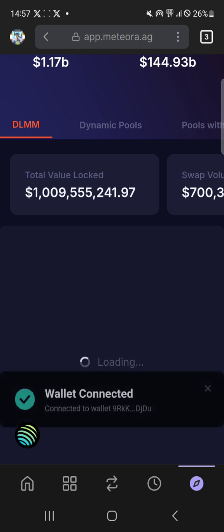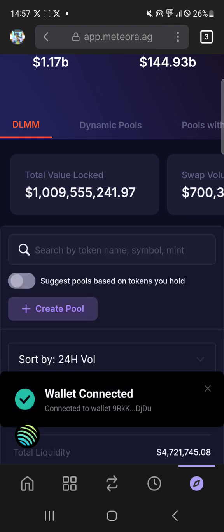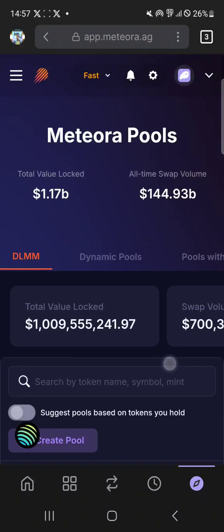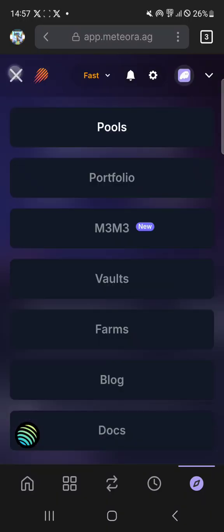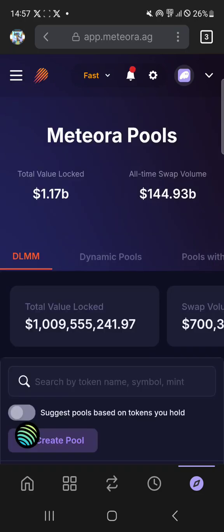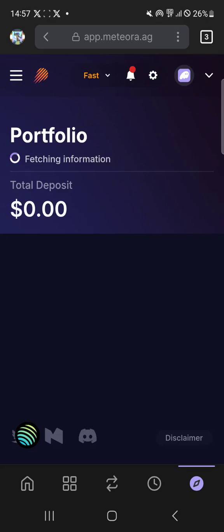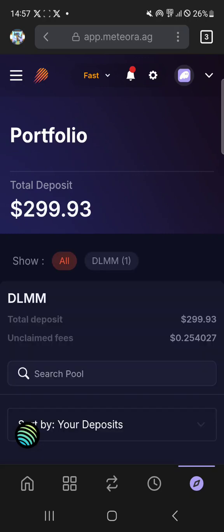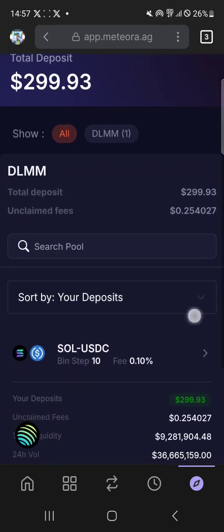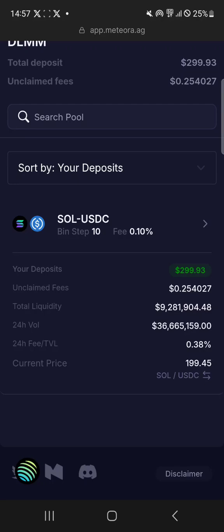It's actually pretty good on the mobile app — it's almost as functional as the desktop app. And then if you want to view your portfolio, you click on the menu icon up at the top left side and click on portfolio.